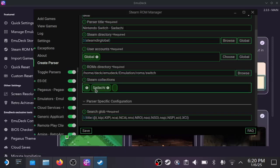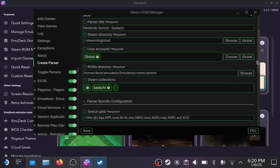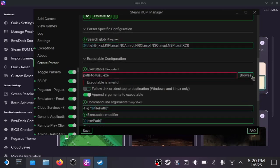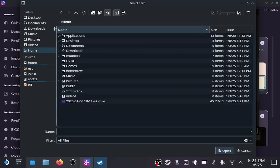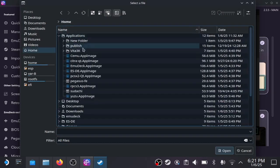The final thing is the executable. You're going to select the sudachi executable that is next to the app image.